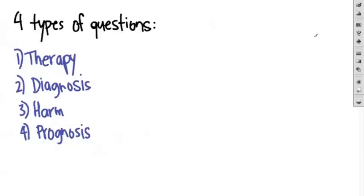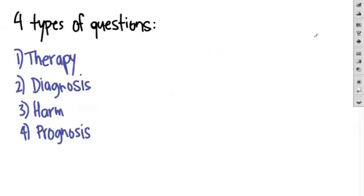Questions of prognosis aim to estimate a patient's future course. Now due to the different nature of each one of these questions, certain kinds of study designs are more useful in each one. So a randomized controlled trial would be great for therapy. Some people get the new therapy and some people get a placebo. Now for harm studies, you can't do that. You can't give some people a placebo and some people an obnoxious stimulus that could potentially harm them. That's not ethical.